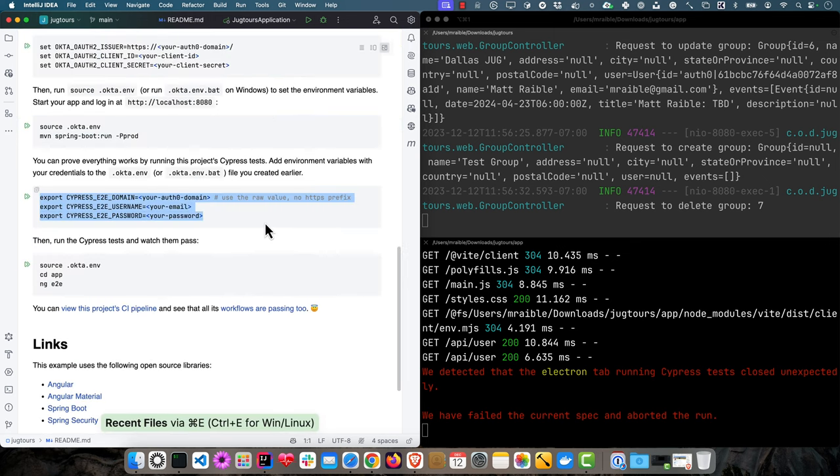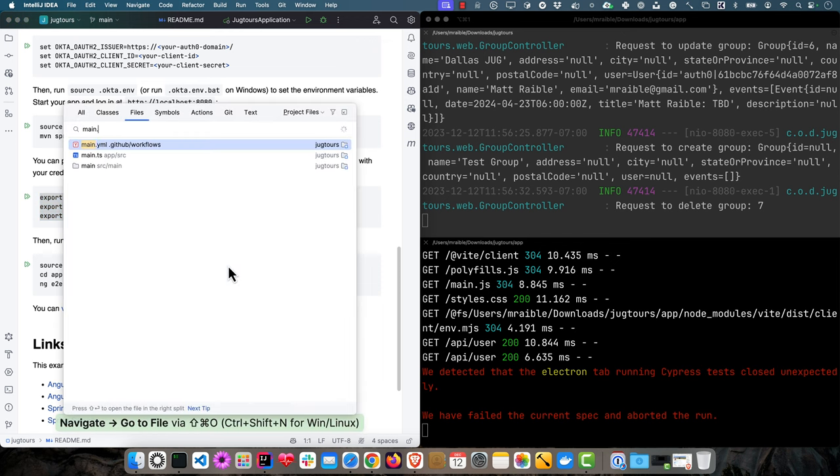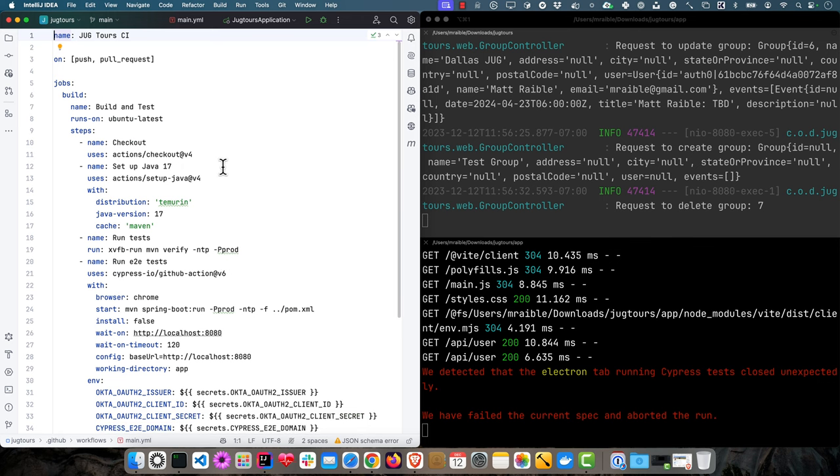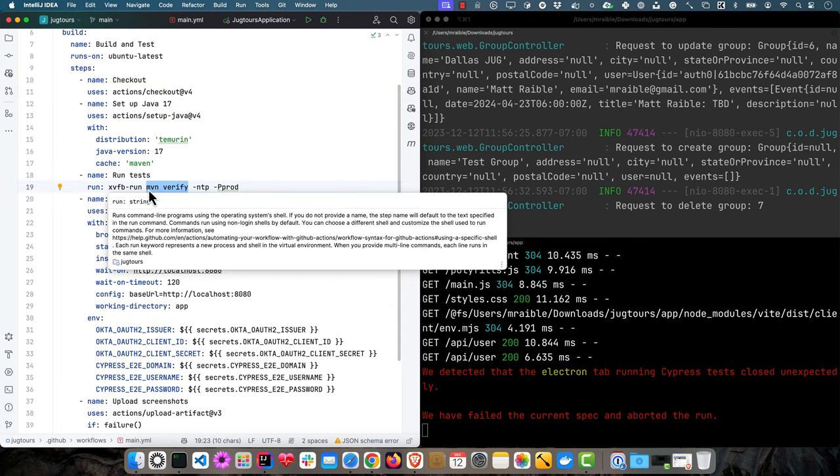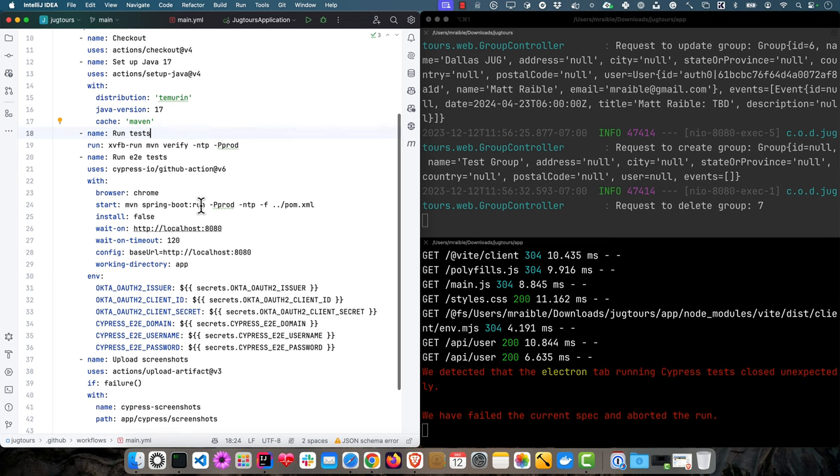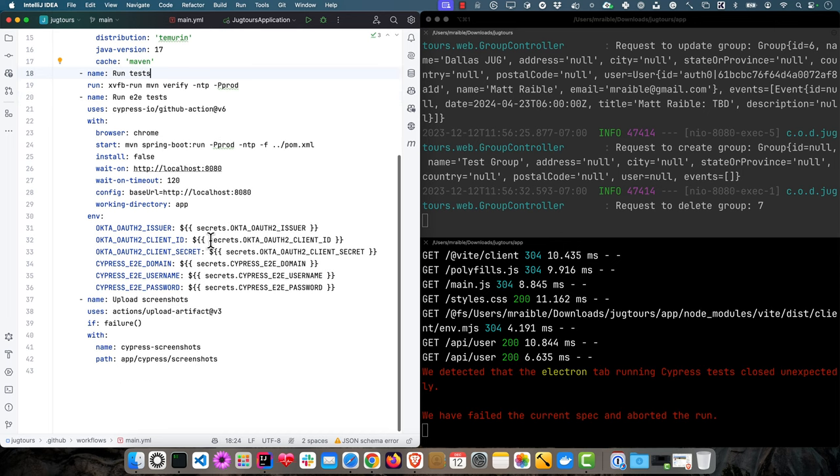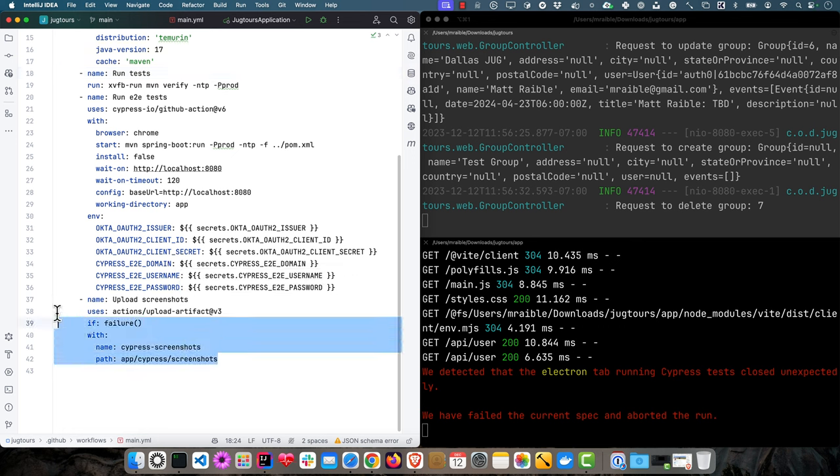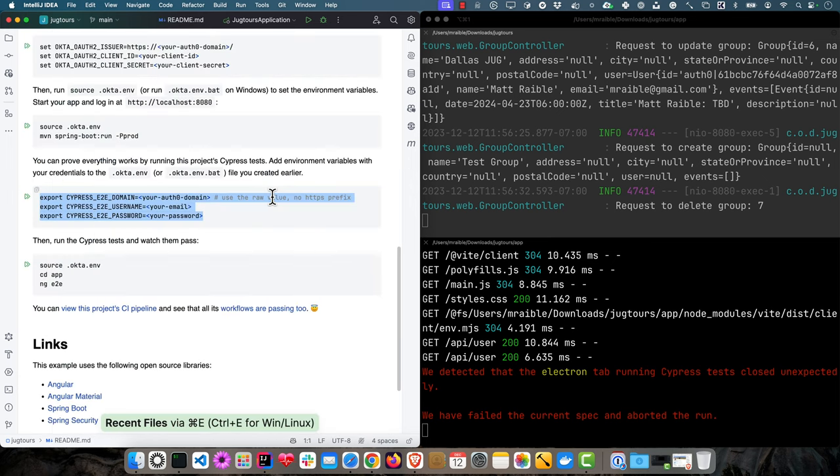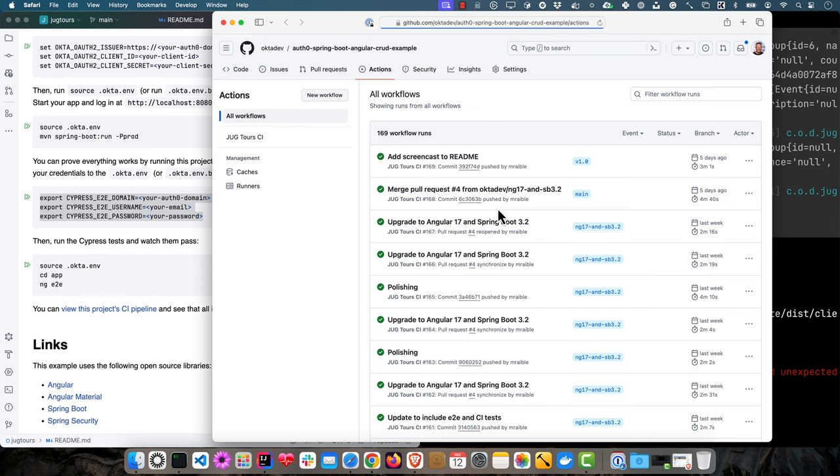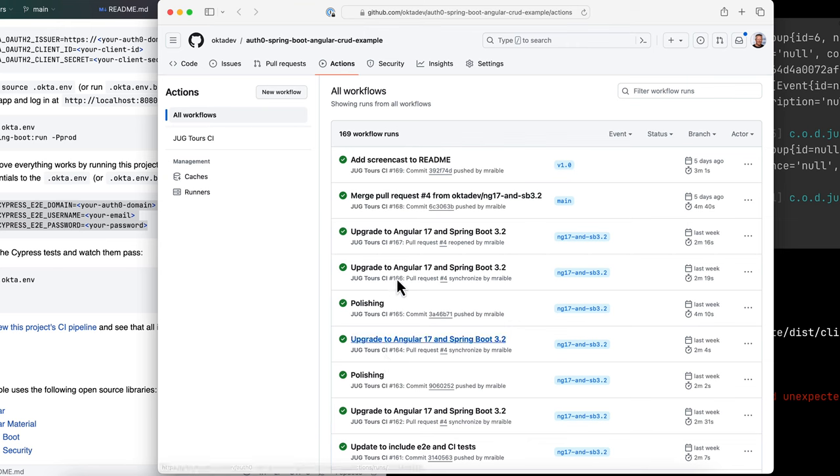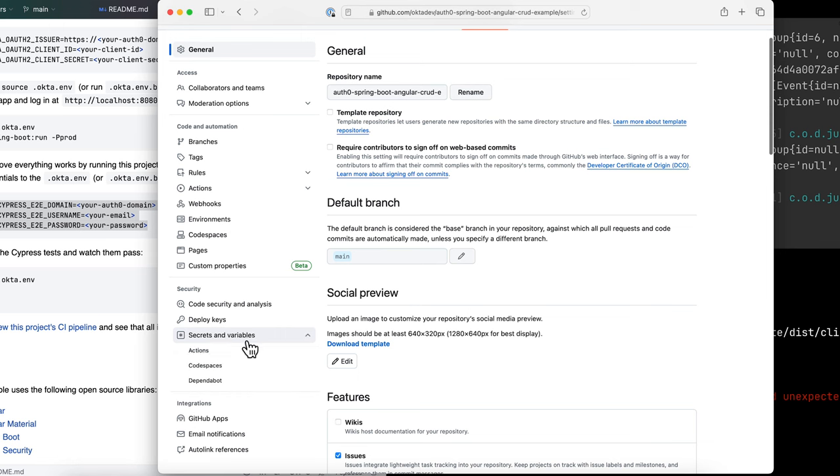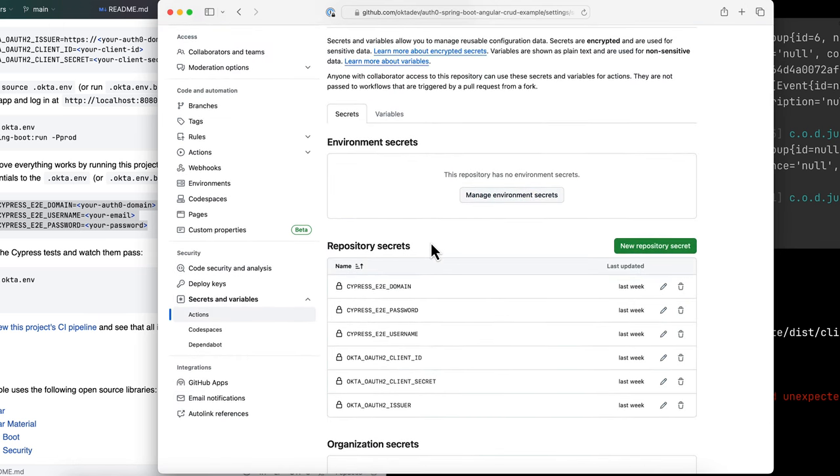There's also a main.yml that I use for GitHub Actions. In GitHub workflows, it sets up Java, checks out the project, and runs mvn verify to make sure all the tests pass. Then it uses the Cypress action to start the app, run it on 8080, and test it all. All these secrets are stored in GitHub. If there's any failures, it uploads the screenshots at the end. You can see that all the workflows are passing, even when I updated it recently.